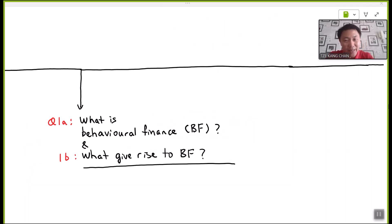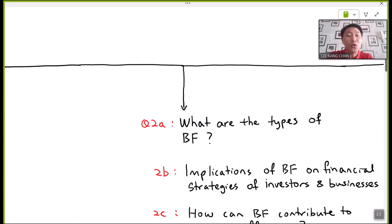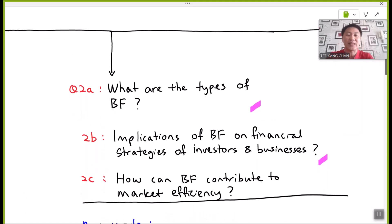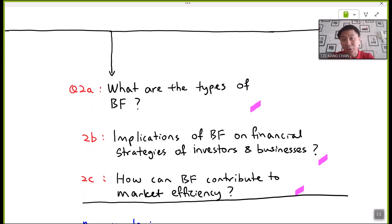In this video, I'll take you through what behavioral finance is and what gives rise to the various types of behavior. We'll cover the types of behavioral finance, their implications on financial strategies of investors and businesses, how behavioral finance contributes to market efficiency, and demonstrations using past exam questions on behavioral finance.